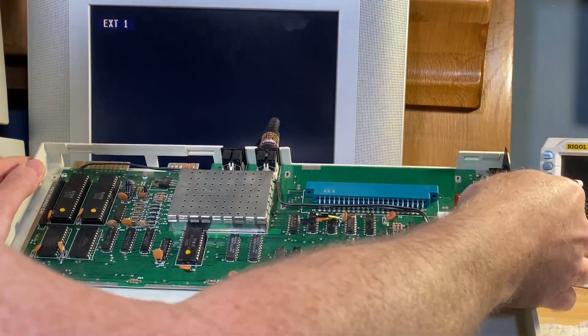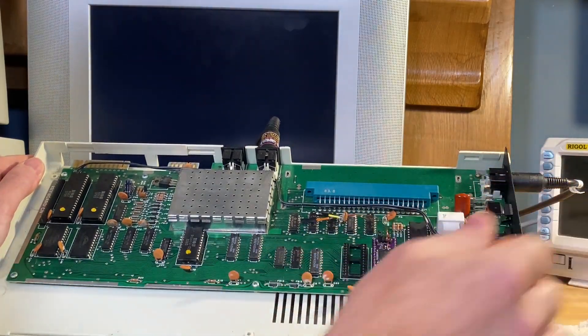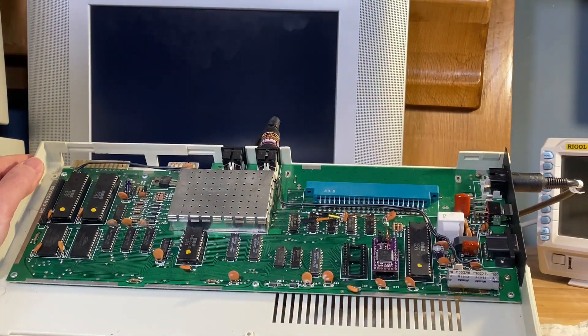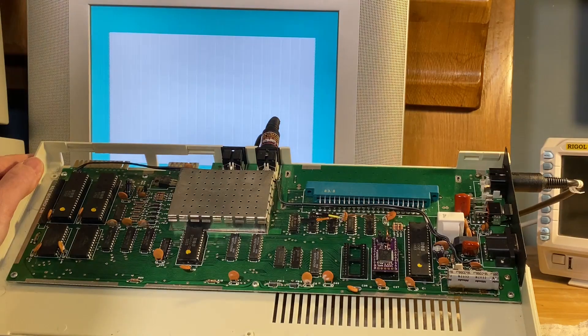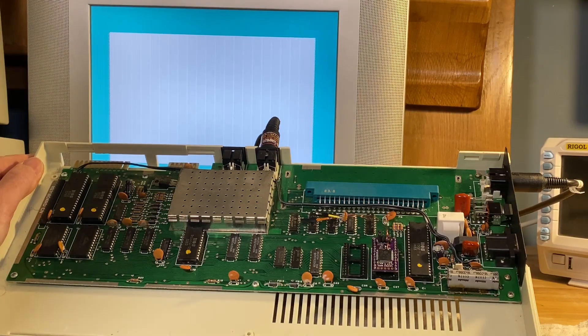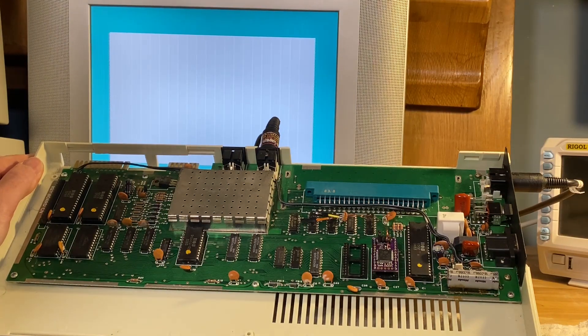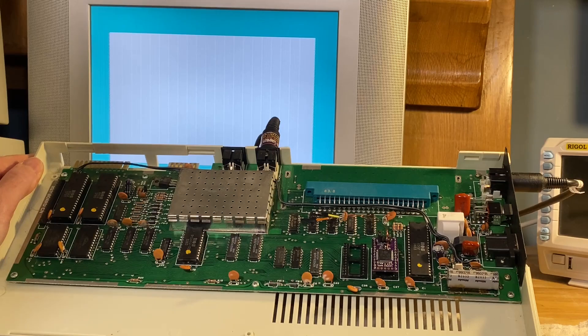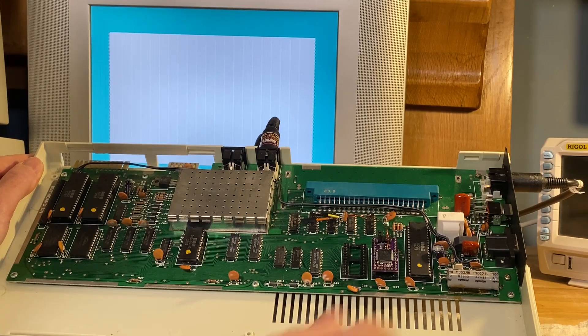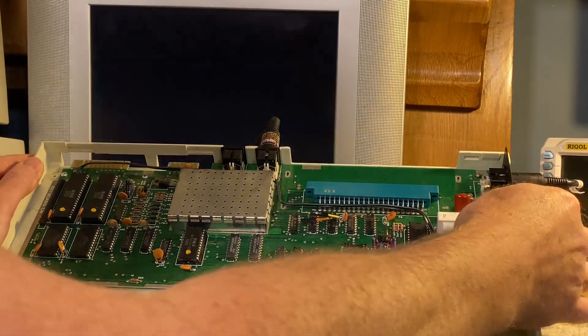We turn it back on, and the kernel is now running and it initializes the video, but there's no basic ROM installed. So let's fix that.